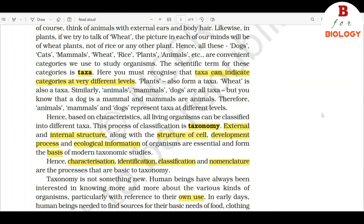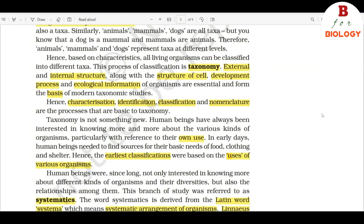The scientific term for these categories is taxa. You must recognize that taxa can indicate categories at very different levels. Plants also form a taxon. Wheat is also a taxon. Similarly, animals, mammals, and dogs are all taxa. But you know that a dog is a mammal and mammals are animals. Therefore, animals, mammals, and dogs represent taxa at different levels. Hence, based on characteristics, all living organisms can be classified into different taxa. This process of classification is taxonomy.